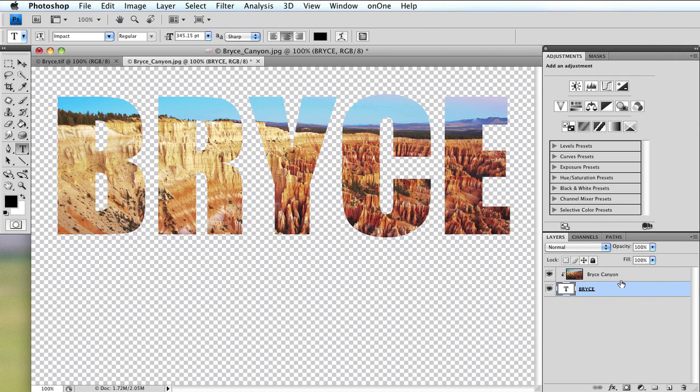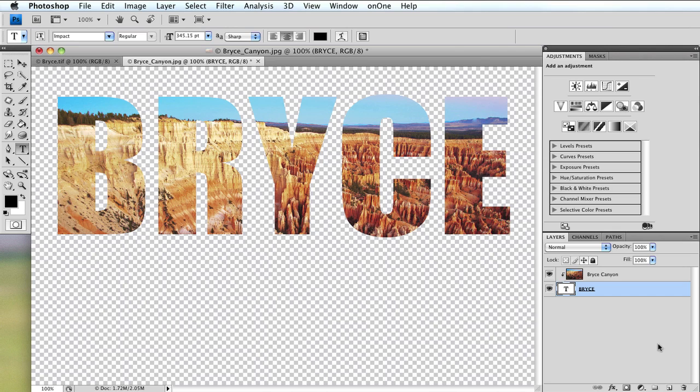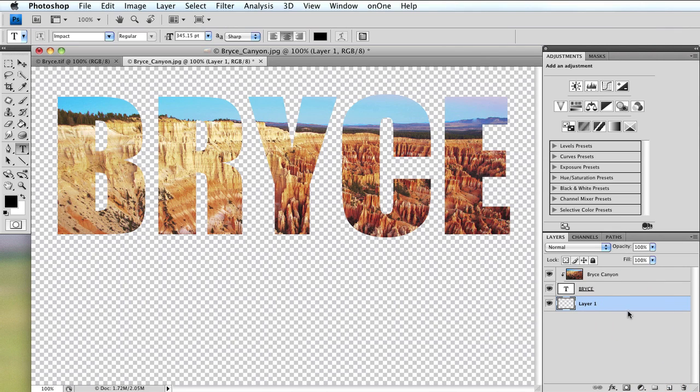We can see Bryce Canyon through the word Bryce, but that transparent checkerboard pattern just doesn't show it to the best advantage. So what I want to do is create a dark background. I'm going to create a new blank layer in the layers panel and drag it to the very bottom underneath the text.